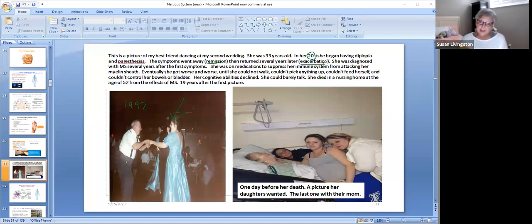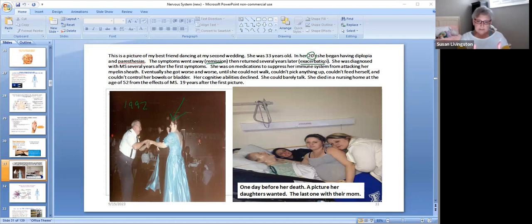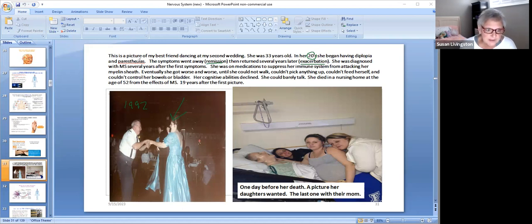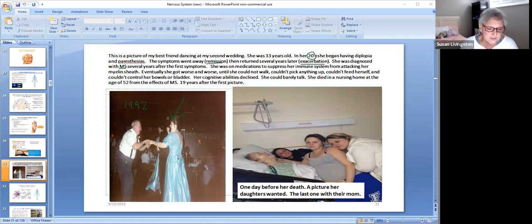Every time it returned, the symptoms were worse than before, because it's progressive. With every attack of the immune system, the myelin sheath gets more damaged and the symptoms get worse. She finally went to the doctor, was diagnosed with MS, and an MRI showed the myelin sheath destruction. She was on medicines to suppress her immune system and took those PO medicines daily. But eventually she got worse and worse — she could no longer walk, couldn't pick anything up, couldn't feed herself, couldn't control her bowels and bladder, and her cognitive abilities declined.